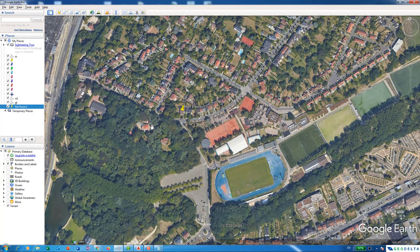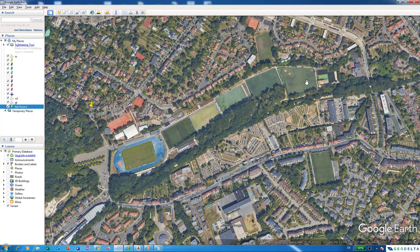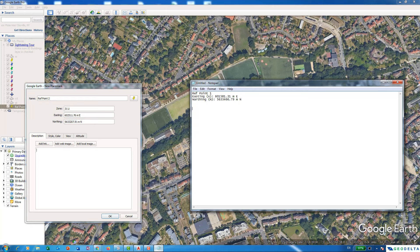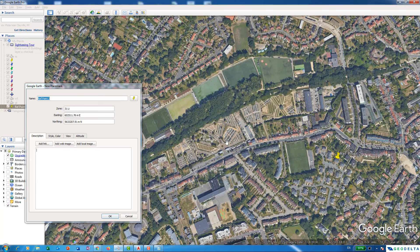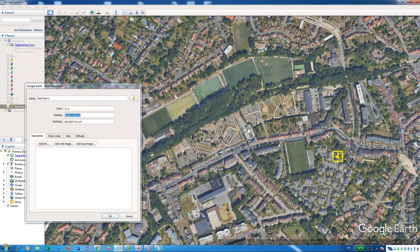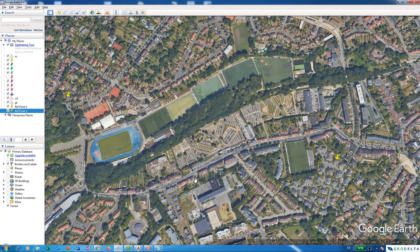After that I can press OK just to make that a permanent point. Since my area of interest is these fields, I'm going to create another point somewhere over here in a similar manner. I'm going to name it 'Ref Point 2' and again record the coordinate values — we need the easting and the northing. The easting is going to be this and the northing is this. Now I'll click OK to make that a permanent point.